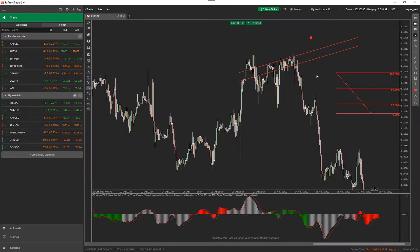The delete key is only for drawing objects, and I'll show you that now. If you've got a drawing object on the chart you just highlight it and then click the delete key to delete it.